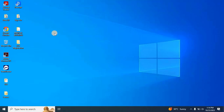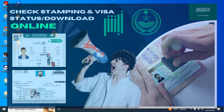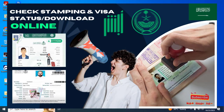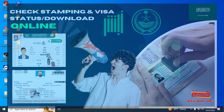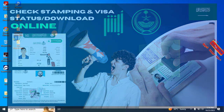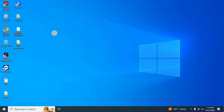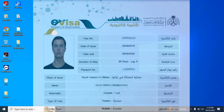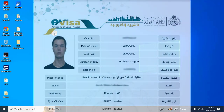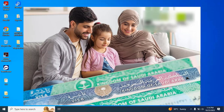Welcome back to EZRobotech. Today in this video, we will learn how to check the online status of visa stamping and how to download the visa after stamping for Saudi Arabia. This includes work visas, family visit visas, family permanent visas and other types of visas.